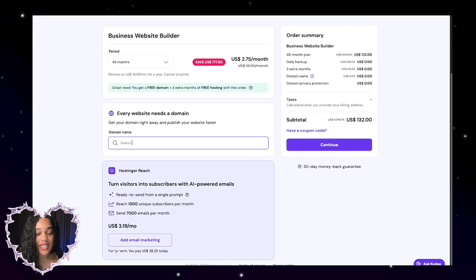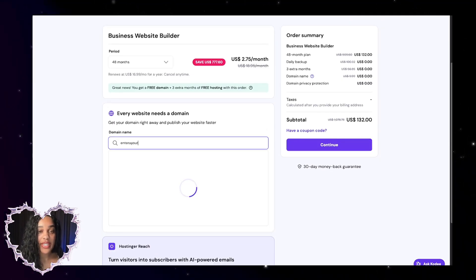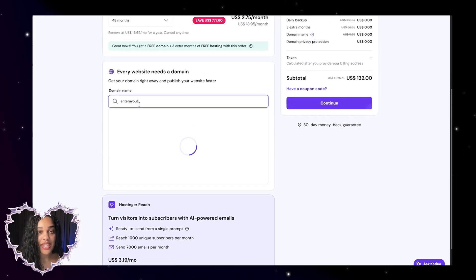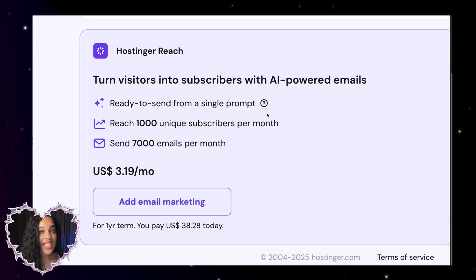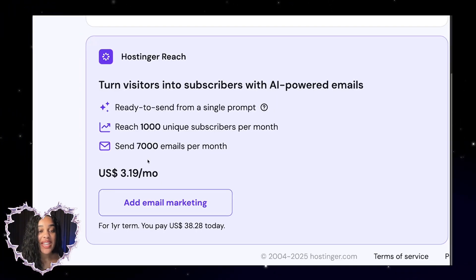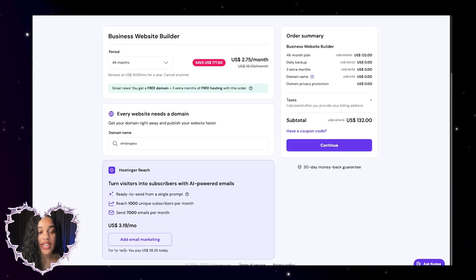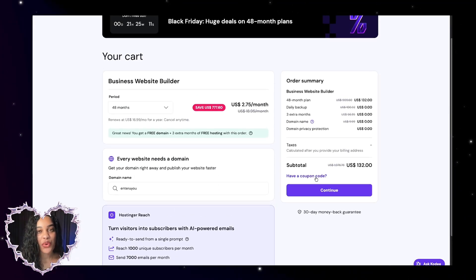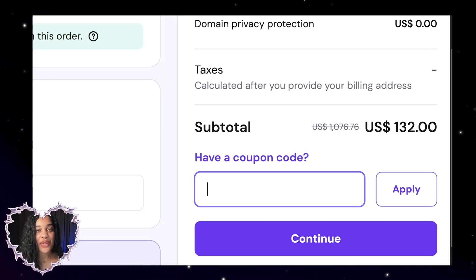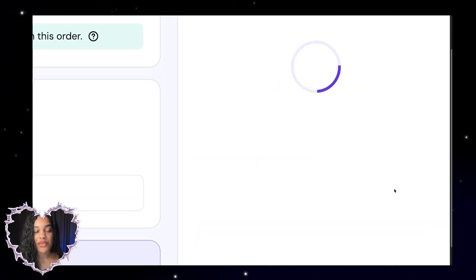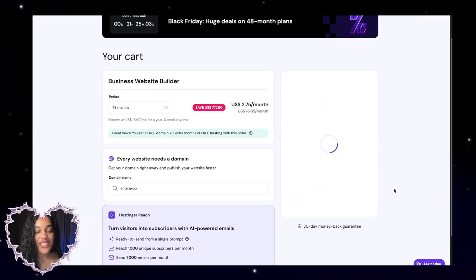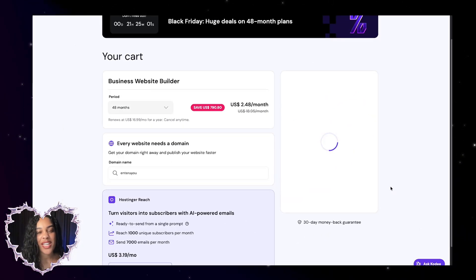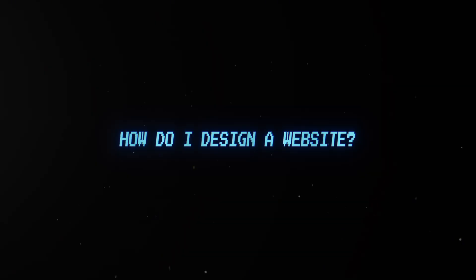If you already know your business, then just enter your domain name that you want here because you do get a free domain, and if you think you want to email people and do email marketing, then add email marketing here. Again, you pay for one year term. Most importantly, I want you to click on have a coupon code and put in energy. This is going to get you an extra discount so that the plan becomes even more affordable for you.